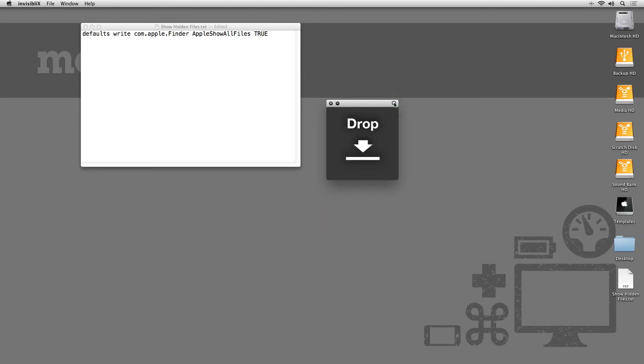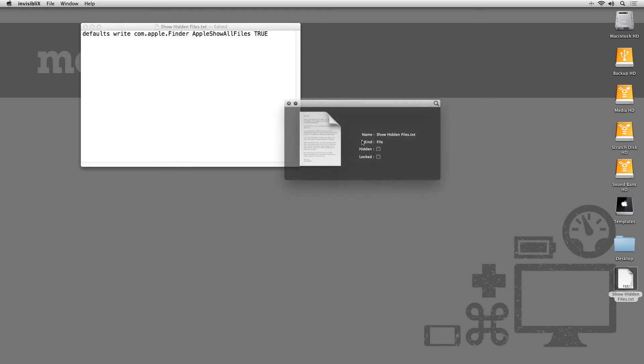You can also drag and drop individual files onto the app interface and edit the settings for its visibility. You can also lock the file. You can see Finder is asking me if I really want to delete this file because I have it locked.